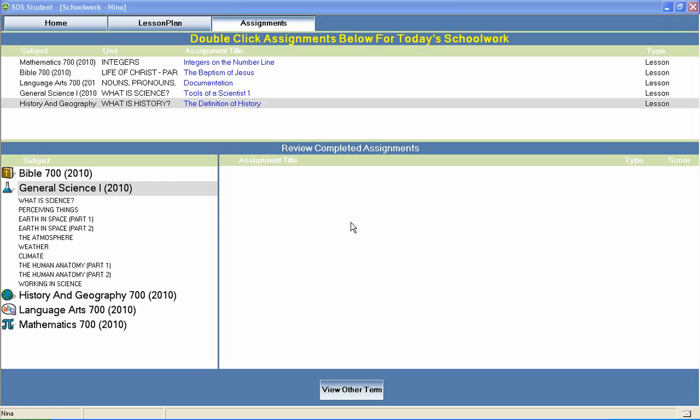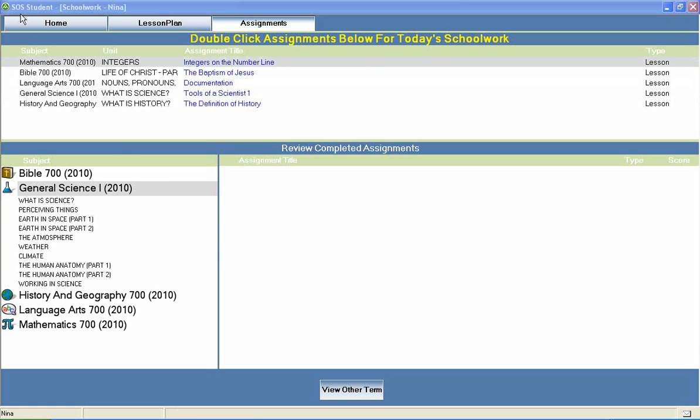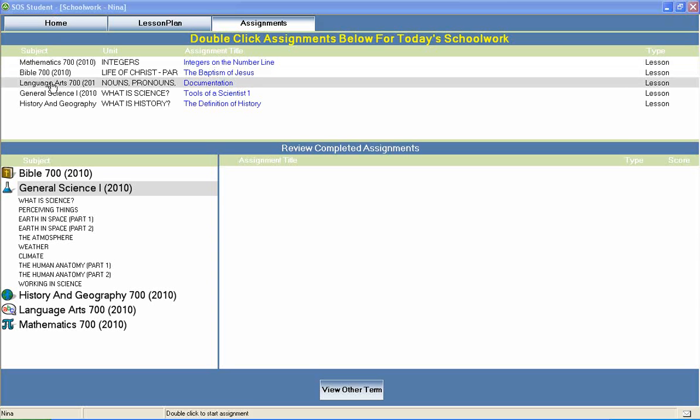Welcome to Switched On Schoolhouse, a CD-ROM-based homeschool curriculum from Alpha Omega Publications.